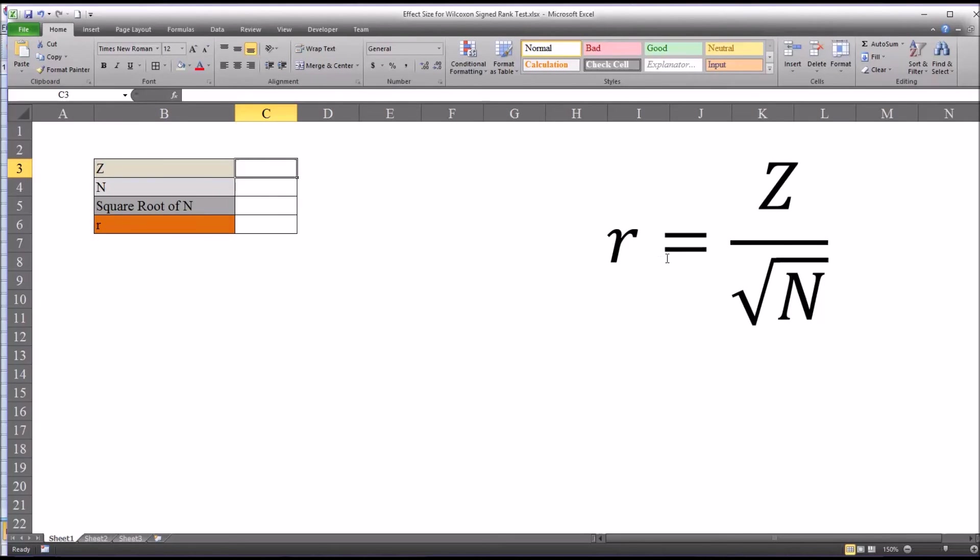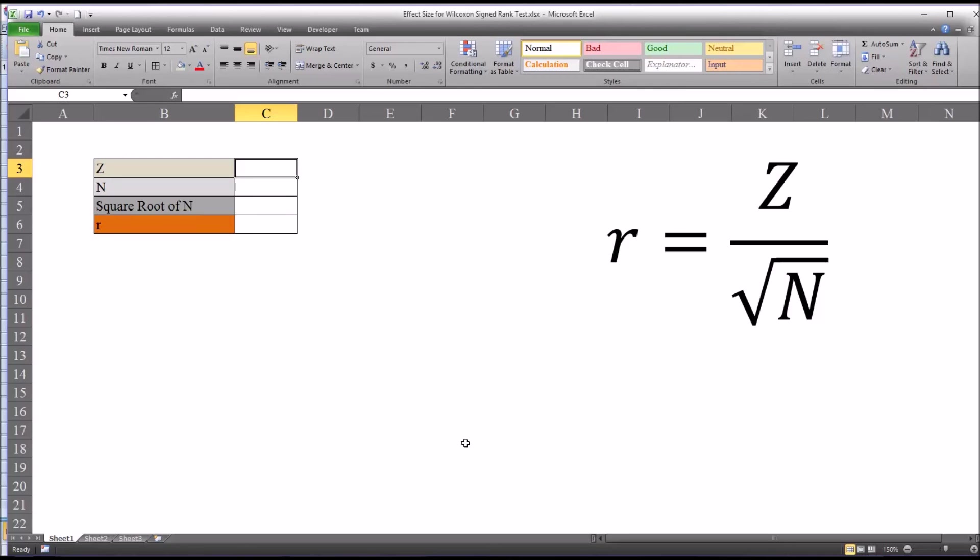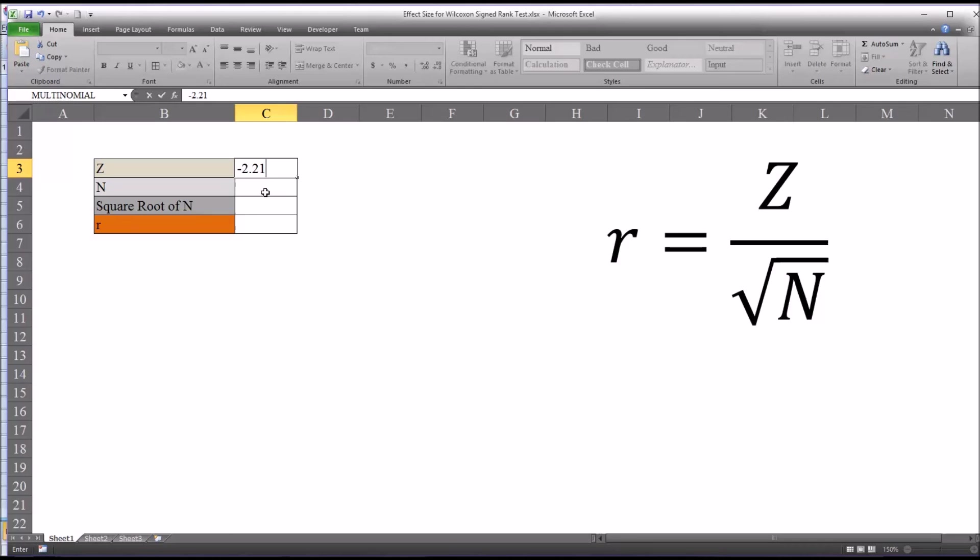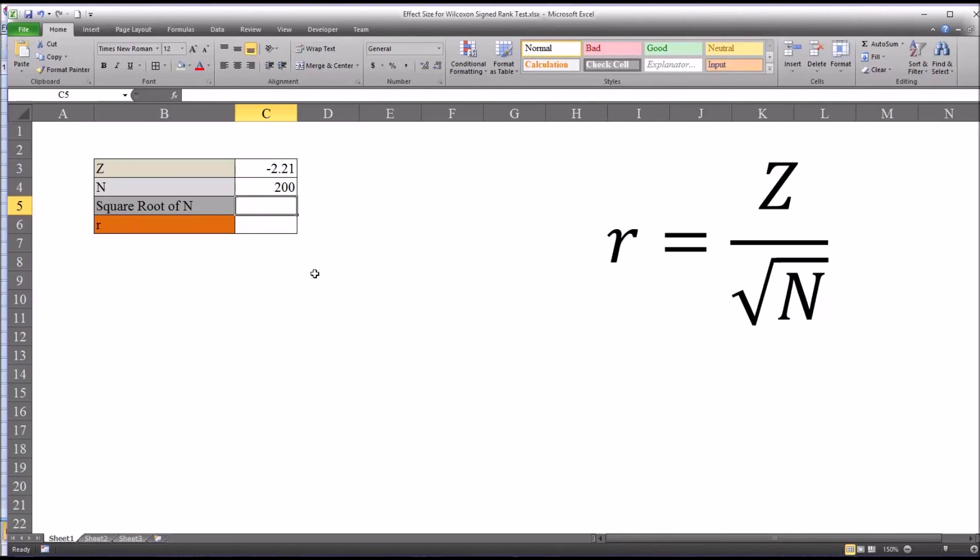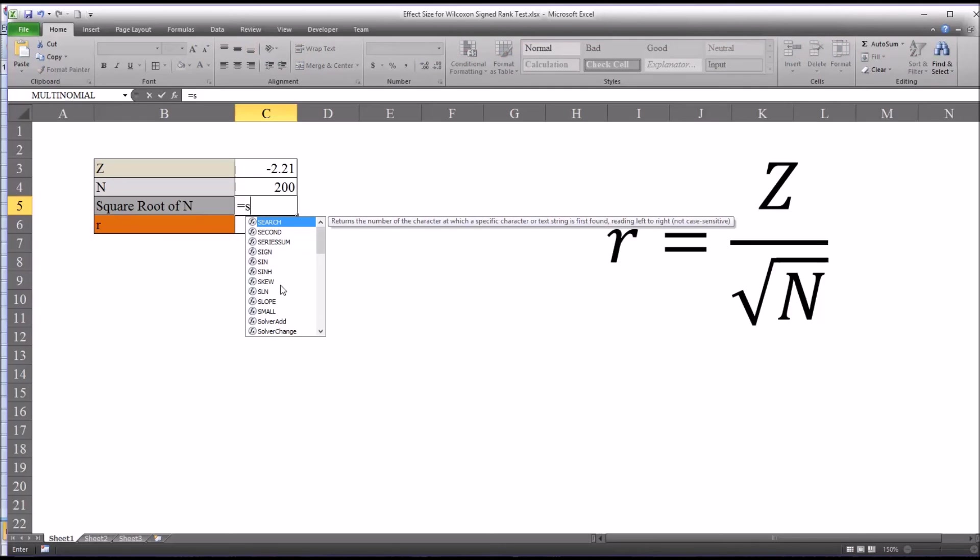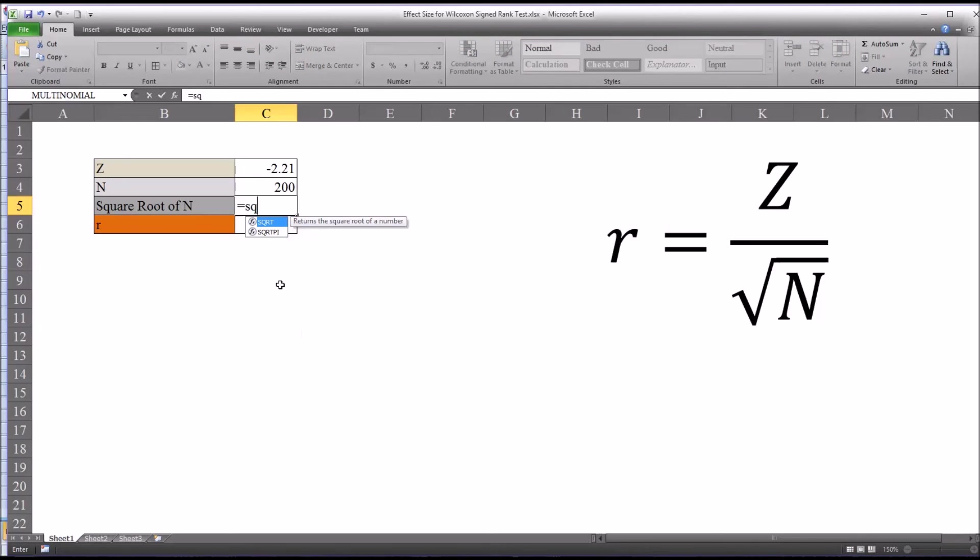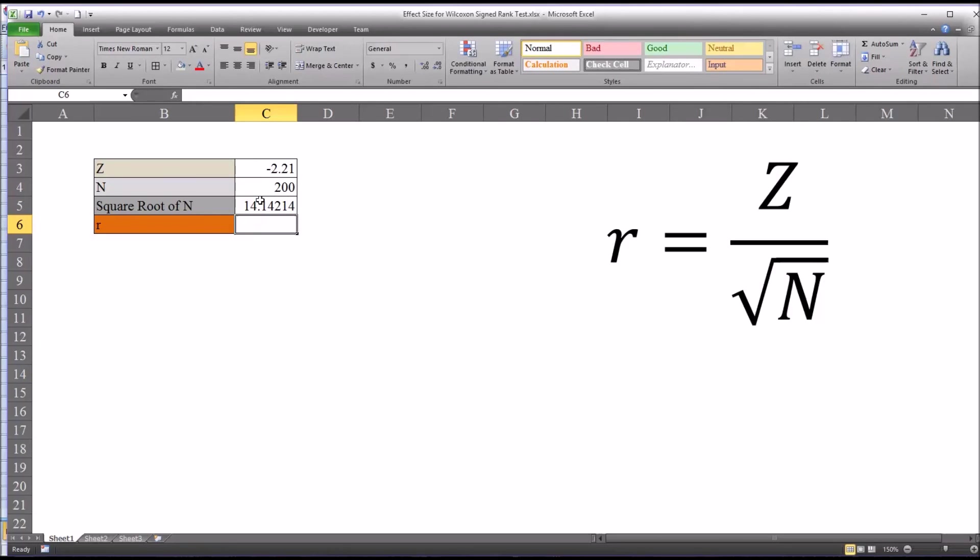If I move over to Excel, you can see here is the equation for effect size for a Wilcoxon sign rank test. It's also the same for a Mann-Whitney U. It's the same formula. So first we have the value for Z, which we know is negative 2.21. And then we have the n, which as I mentioned is 200. Then we need to calculate the square root of n. And in Excel, that's fairly straightforward.